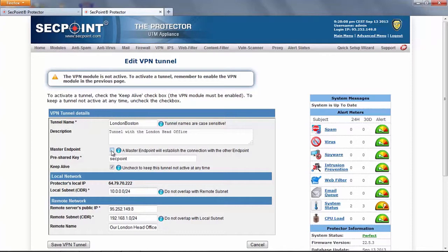The difference is that a master endpoint when you turn on the service will actively try to establish a connection with the other endpoint. Instead a branch endpoint when you turn on the service will enter in a wait state for incoming connections from the head endpoint.